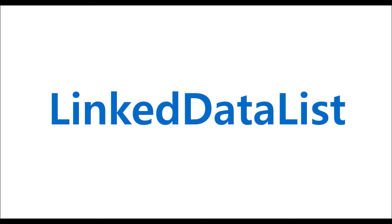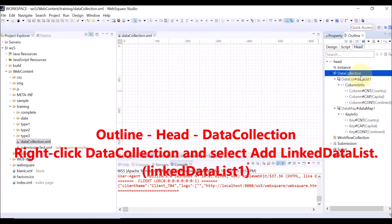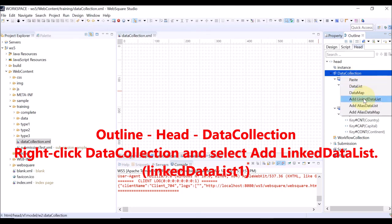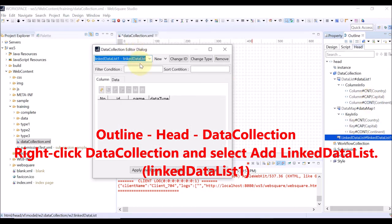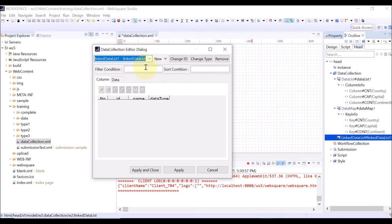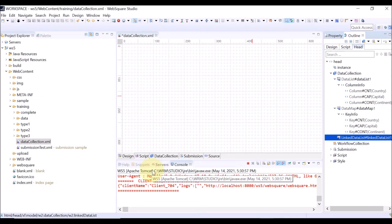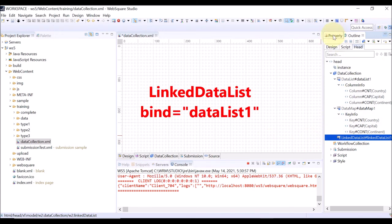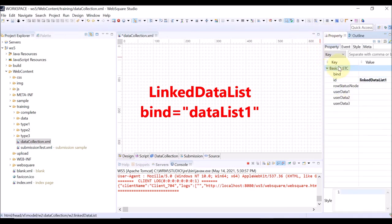Last but not least, let us see how to create a linked data list. Right-click data collection and select add linked data list. The ID of the linked data list is automatically given. Click apply and close. Select the created linked data list and go to the property view. Set the bind property — you have to select a data list that will be linked with the created linked data list. In this case, data list 1.